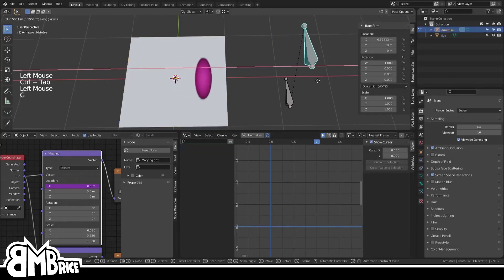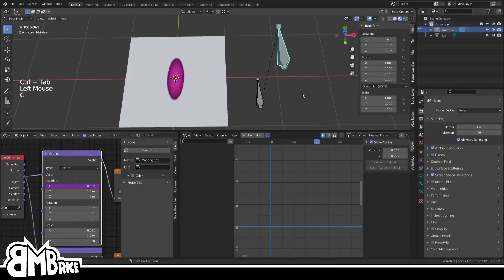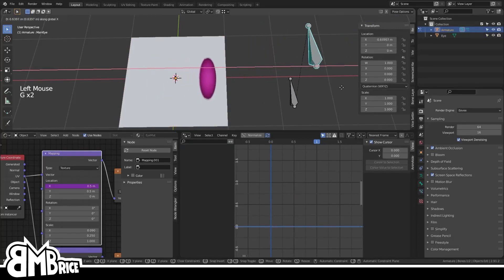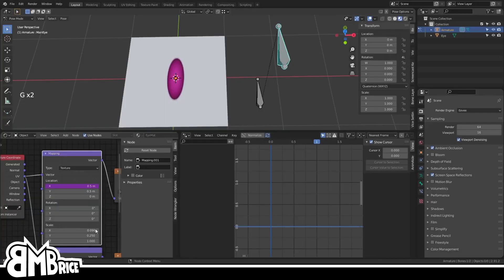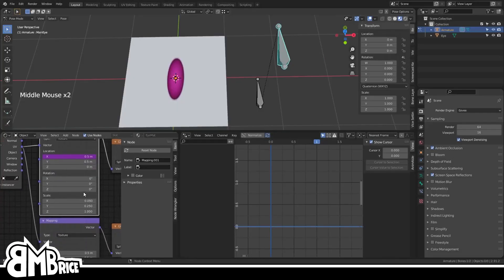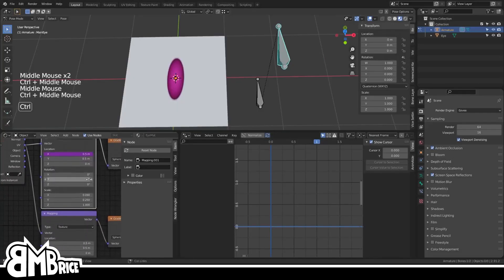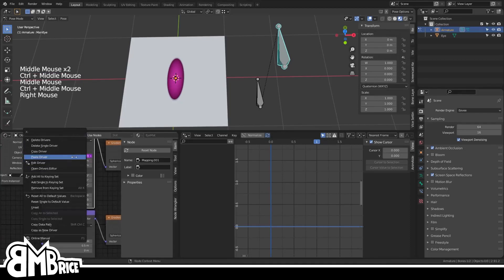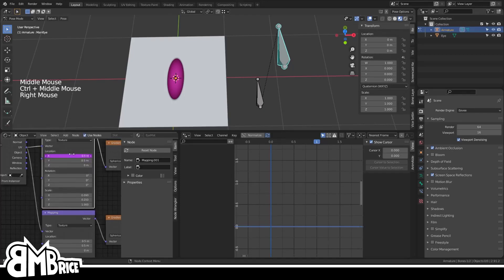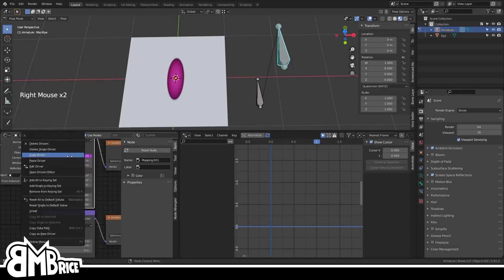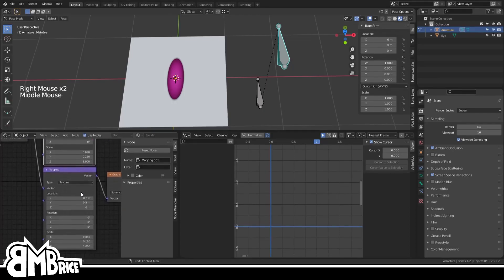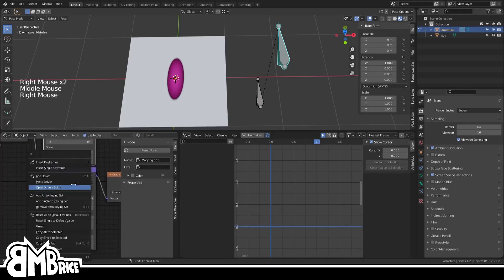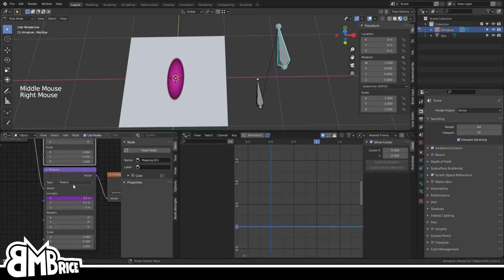And whoa, it's like working now, dude! So back in the Shader view, you'll notice that the mapping node's X location is now purple, meaning it's being controlled by a driver. So right-click that, copy driver, and then go to the pupil's mapping node, and then right-click its X location and then paste the driver on there.